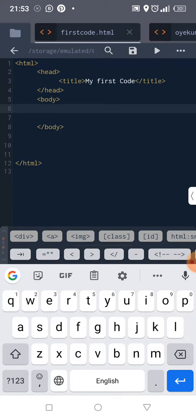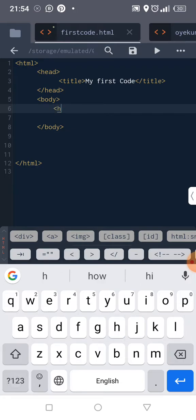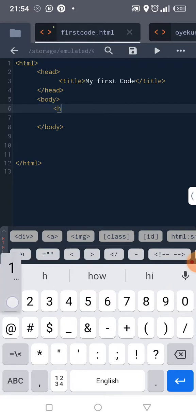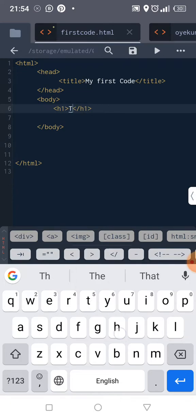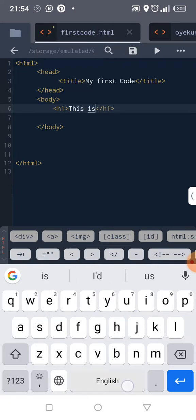Okay, so the first one we want to learn is heading. So we are starting with h1, which is the most important of all headings. Okay, so this is a heading.